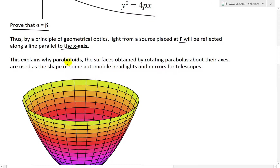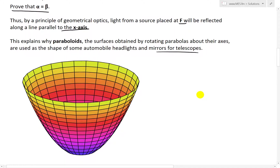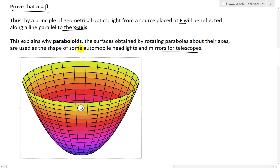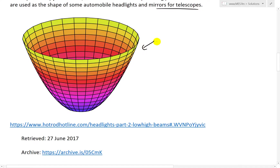This explains why paraboloids — the surfaces obtained by rotating parabolas about their axis — are used as the shape of some automobile headlights and mirrors for telescopes. If you drive a car, they're often using these types of headlights. If you have the y-axis and you rotate a parabola about it, you get a shape like that — this is a paraboloid. In other words, this is just a 3D parabola.